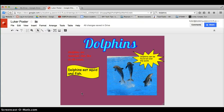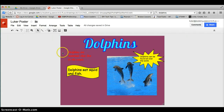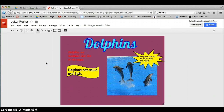So here's my poster on dolphins. It's very simple — just three little facts. I just wanted to show you the basics. The most important thing about Google is that everything is saved for you — you don't have to hit save. You can also access this on any computer, even at home. Thank you for learning about Google drawing.